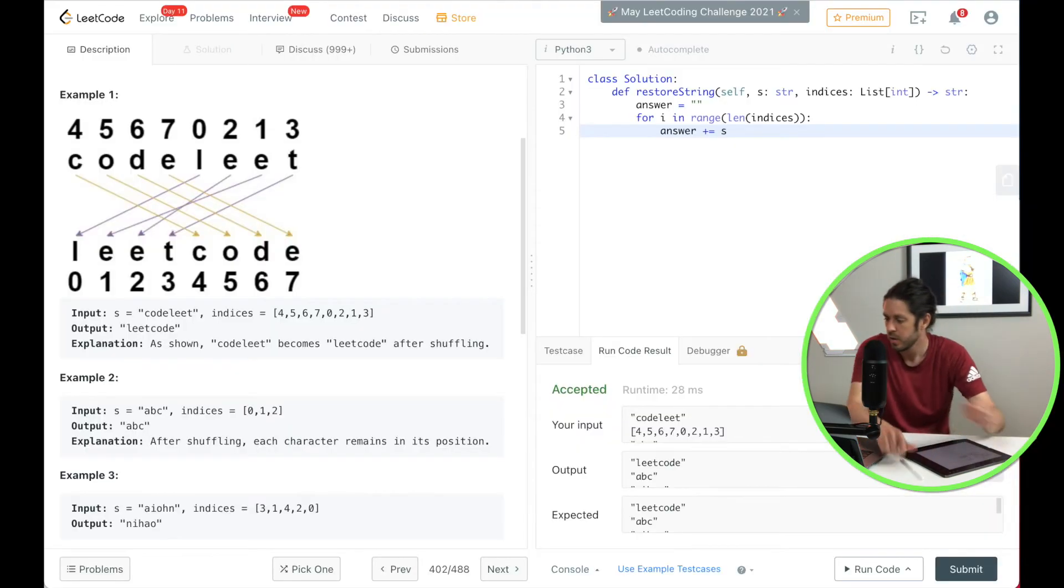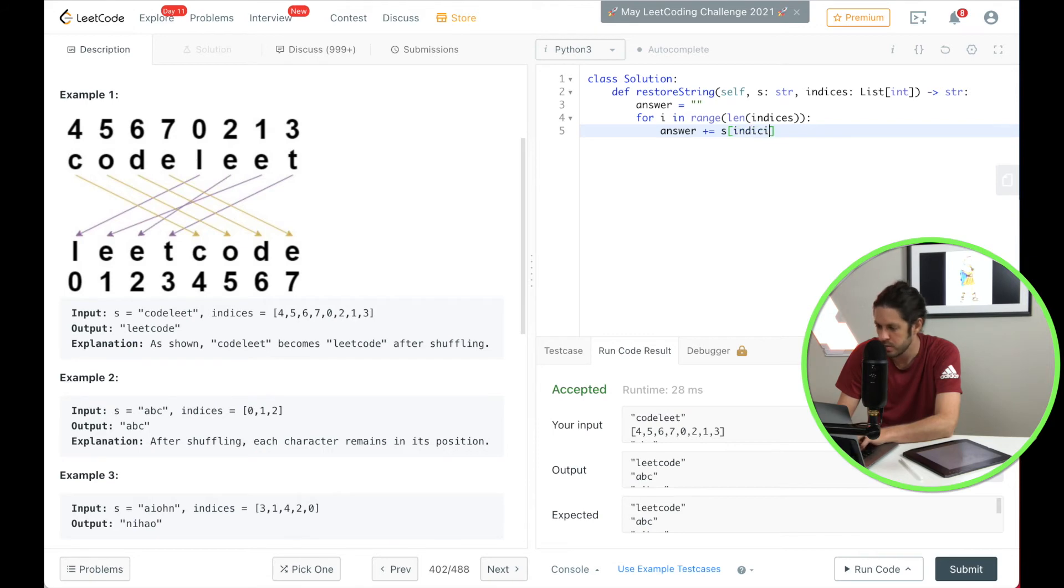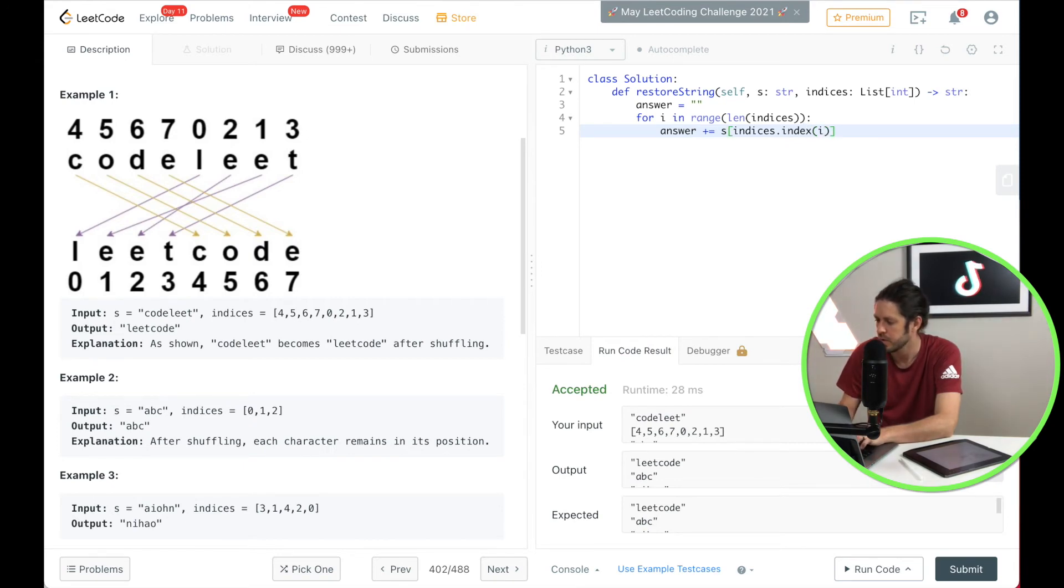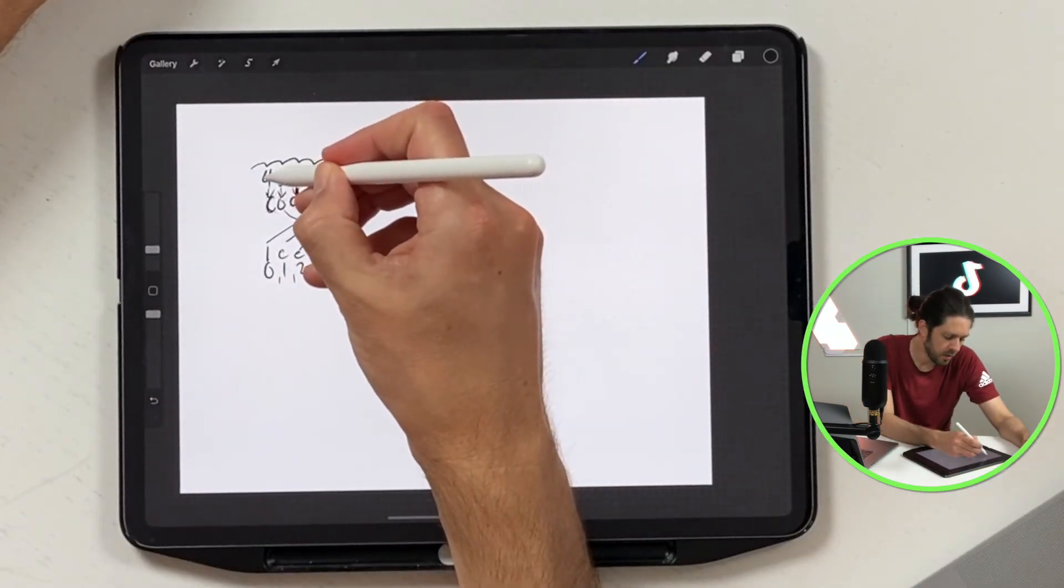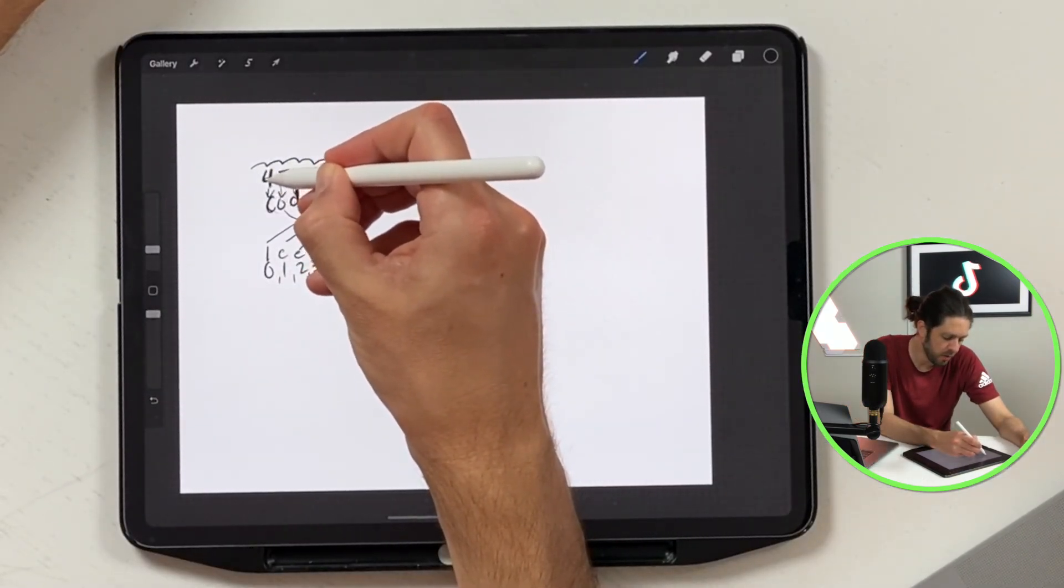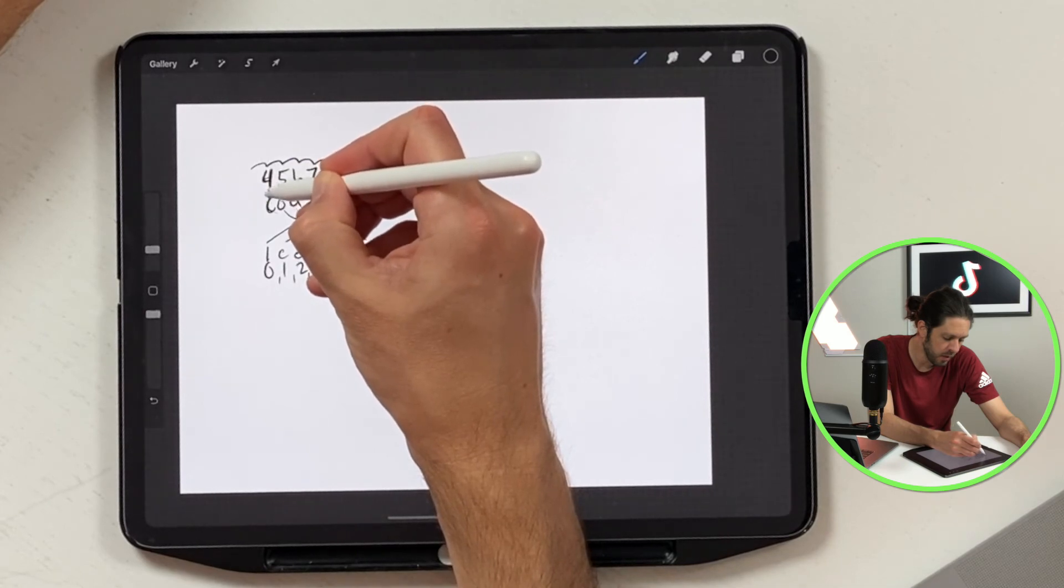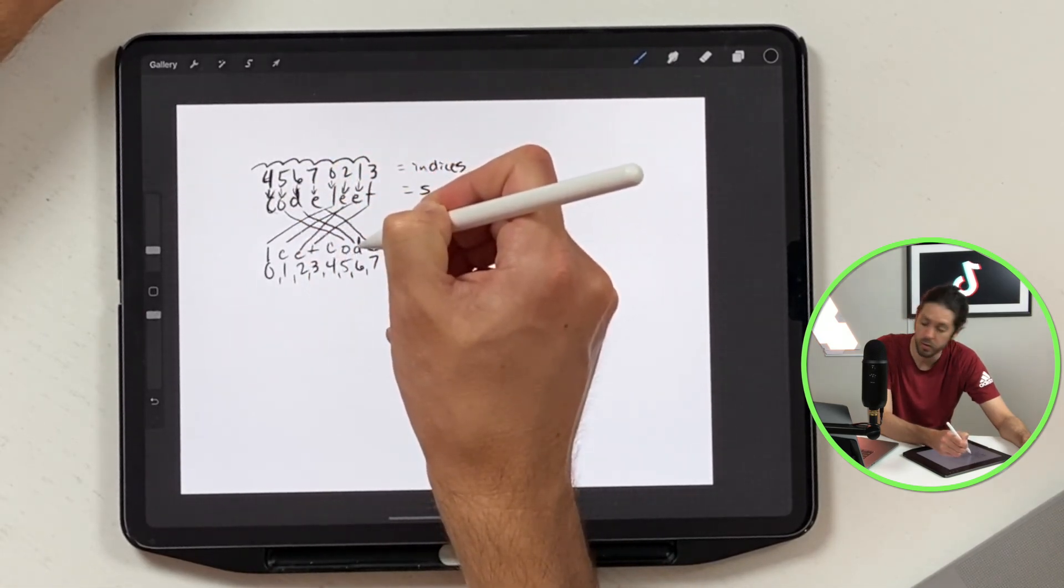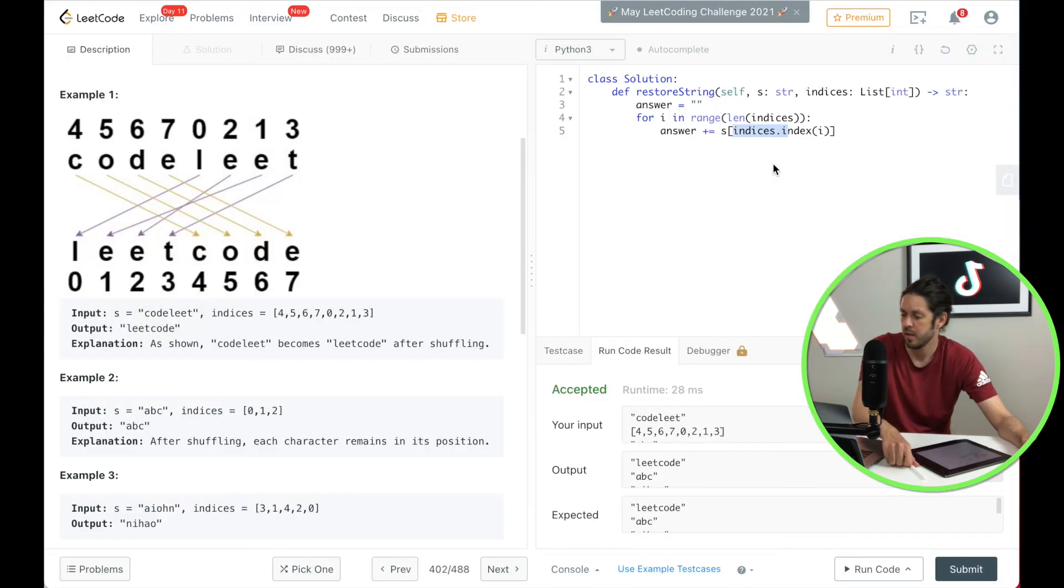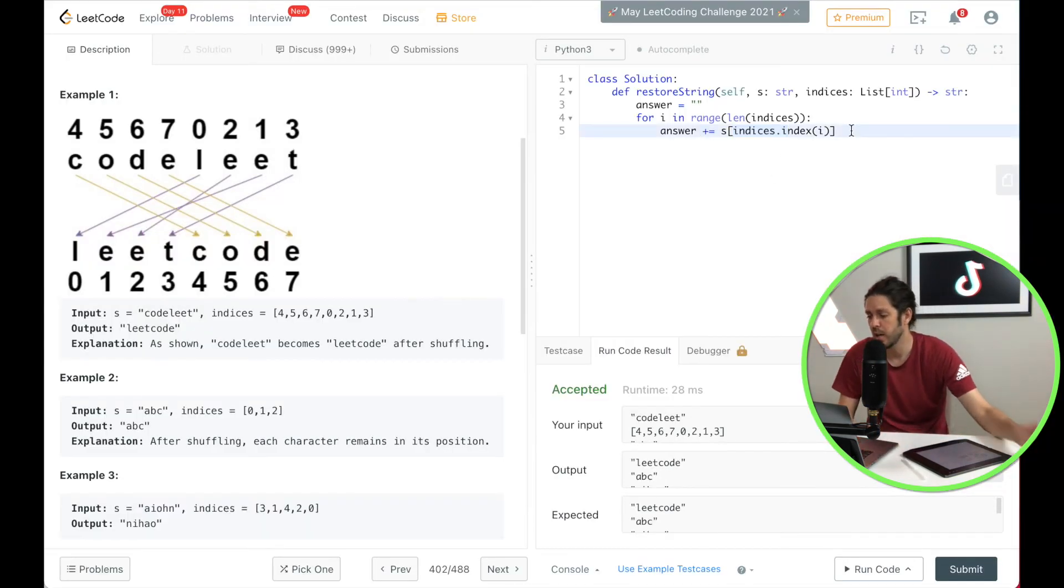And we're going to bring in s which is the code letter here. So that's s and how we grab that is do indices and then dot index at position i. So what that means is we're going to take the index of the indices, so whichever position, so four, we're going to take that one of this one here, we're going to grab the s here and then we're going to store it in answer string. So that's really the key line right there, hopefully that makes sense.